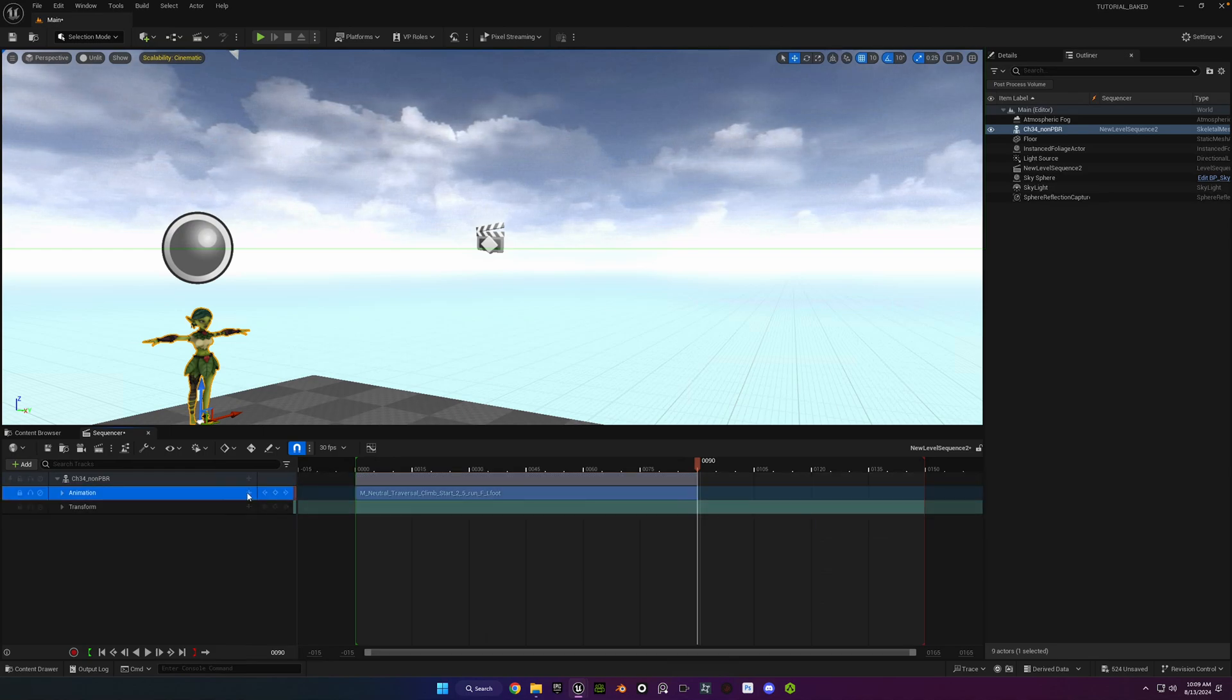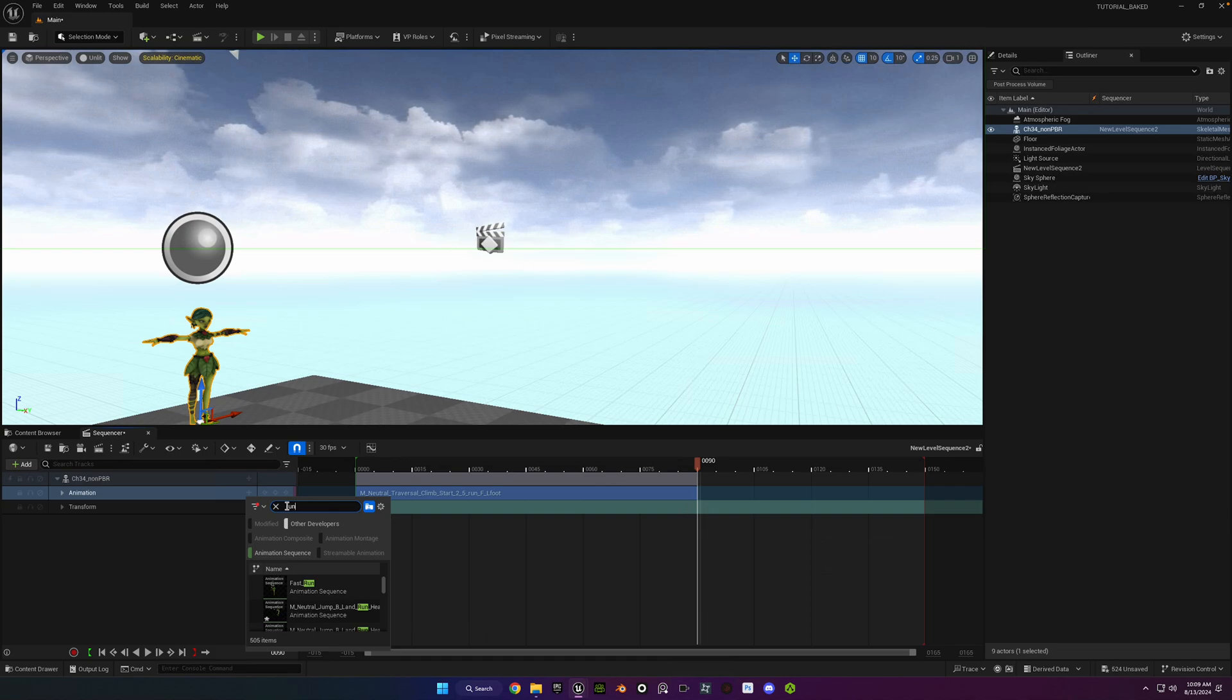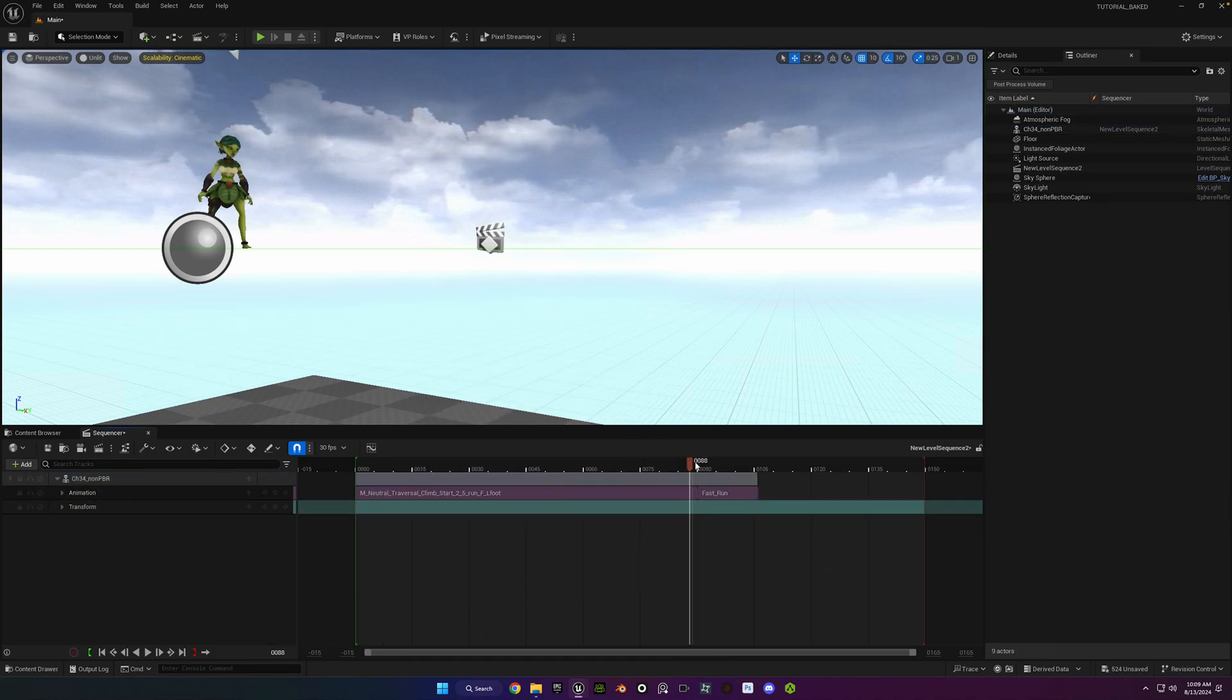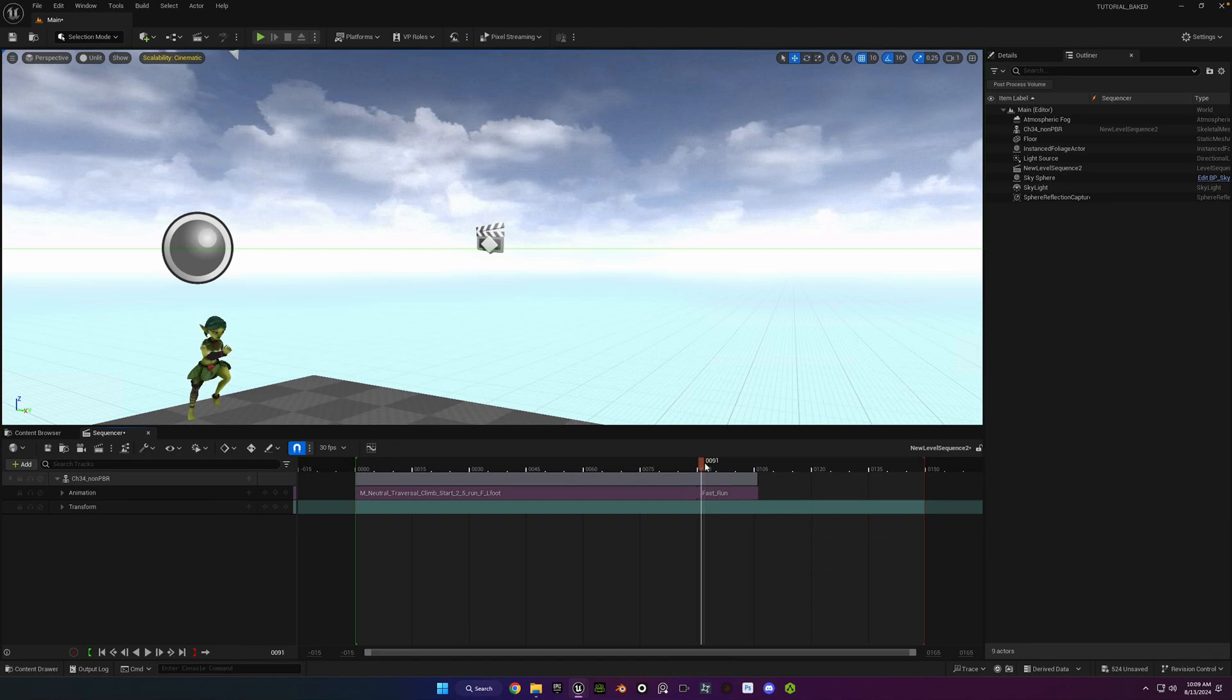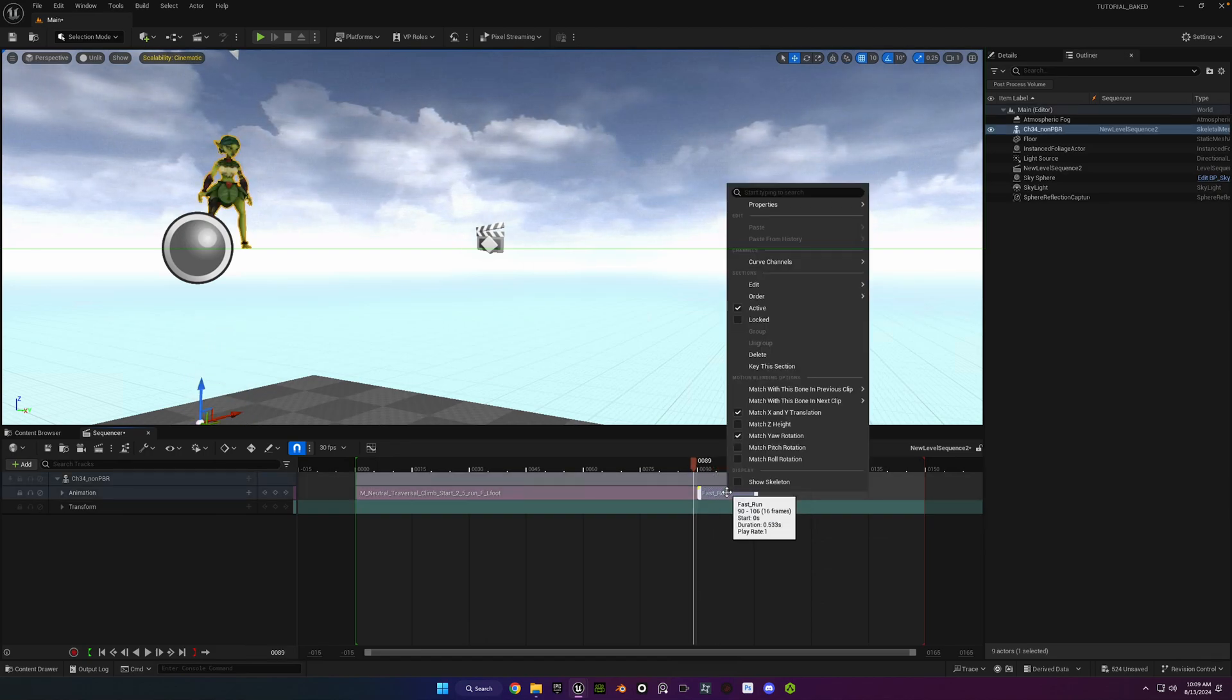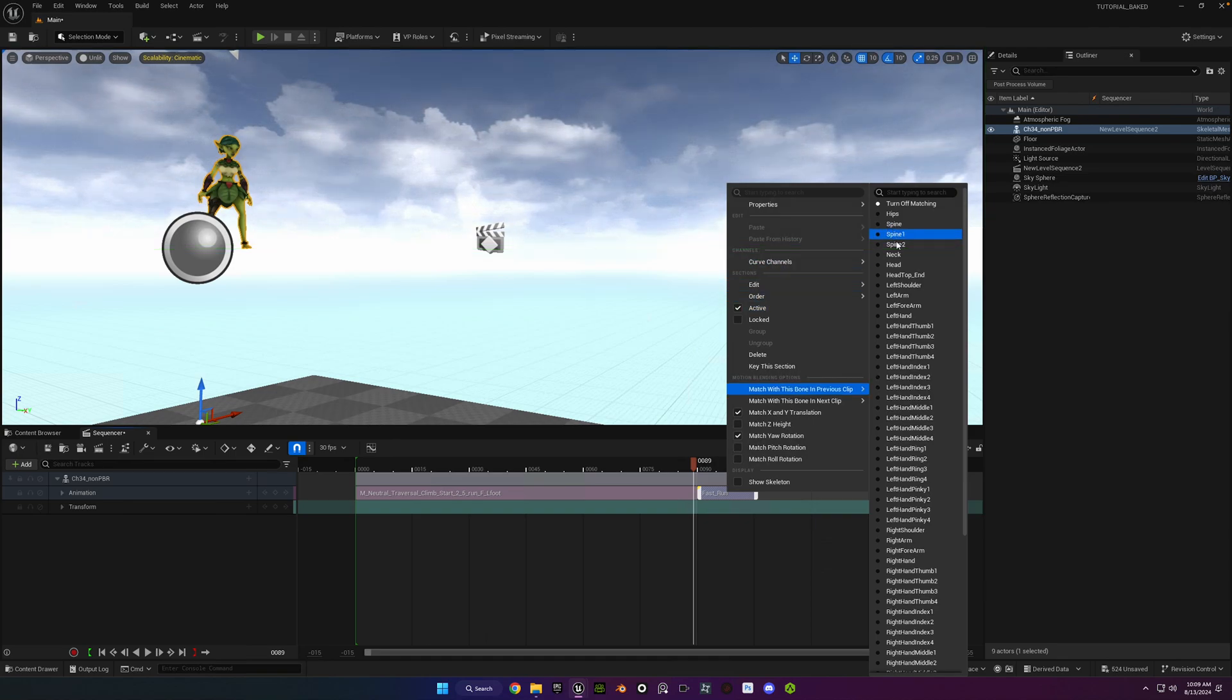If we shorten that animation so that we can blend them together, I'm going to go ahead and do a running animation after it. Select one of the Mixamo ones that I have.